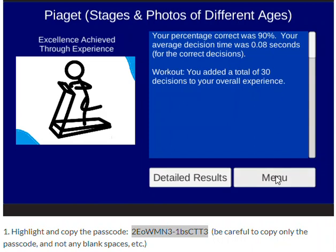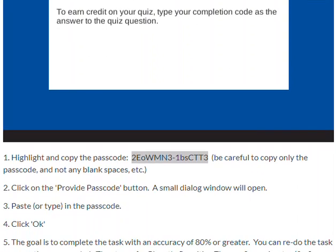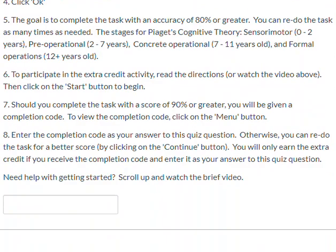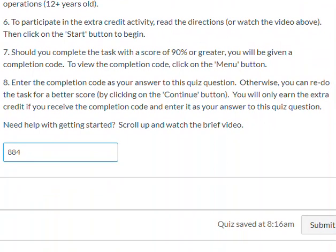To earn credit for the Canvas quiz, click on the menu. Our completion code for this quiz attempt is 884. Scroll down and put in 884 as your answer to the quiz, then click the Submit Quiz button and you're done.